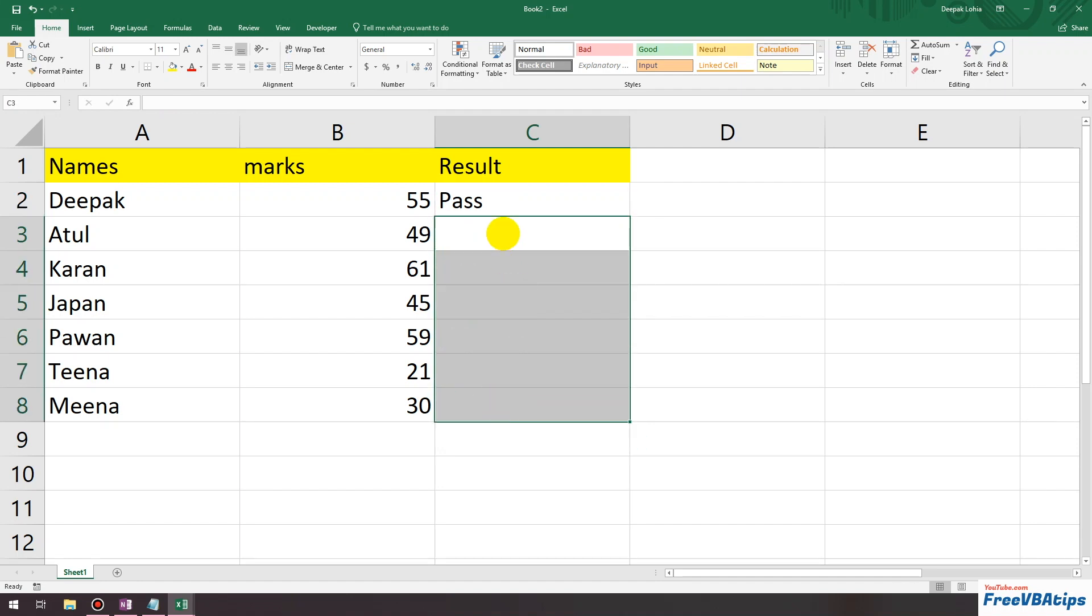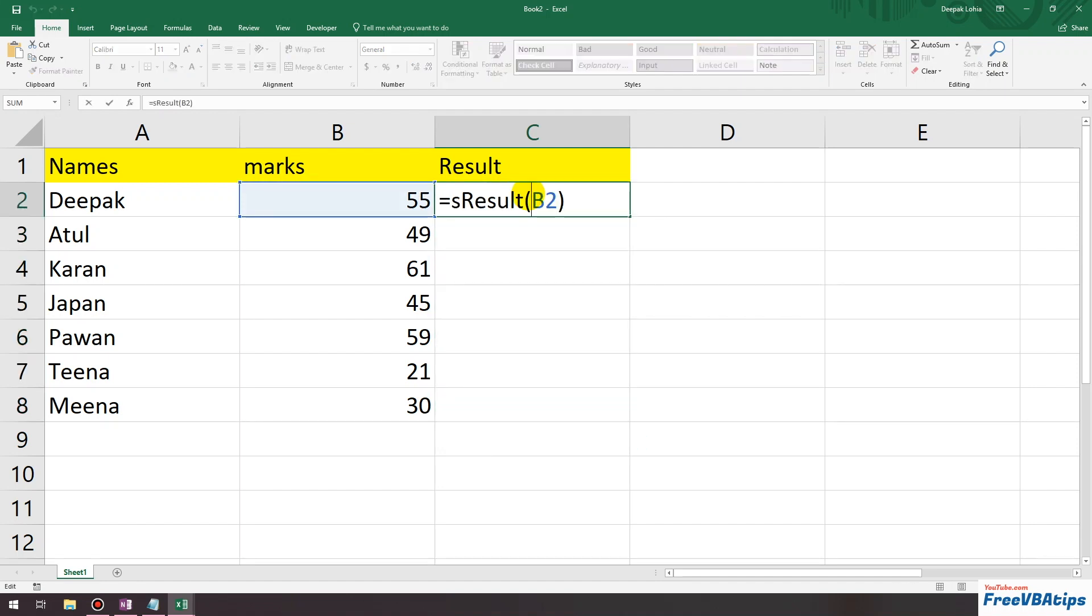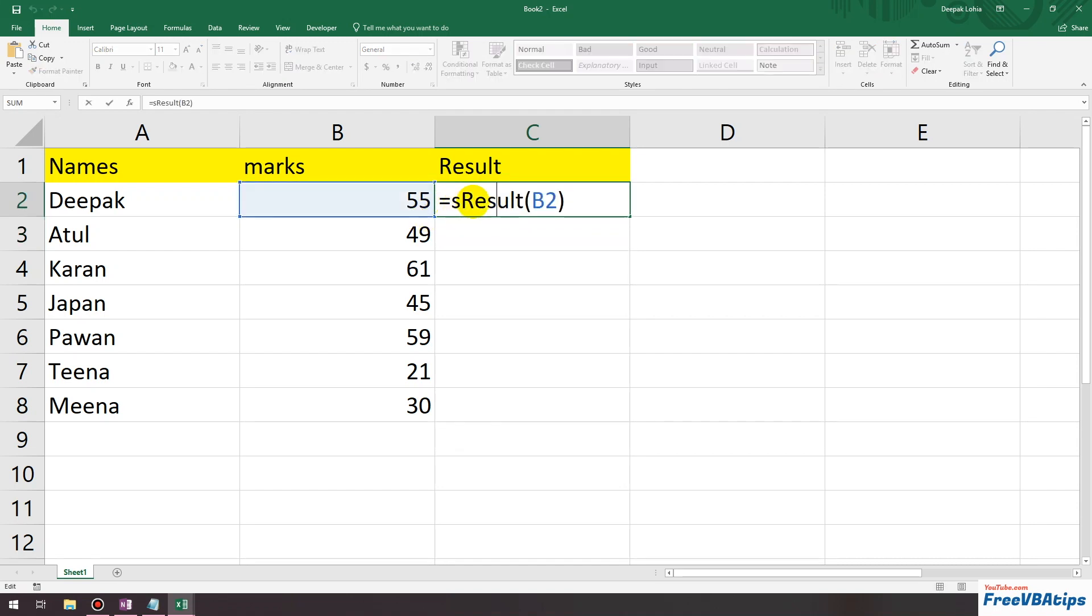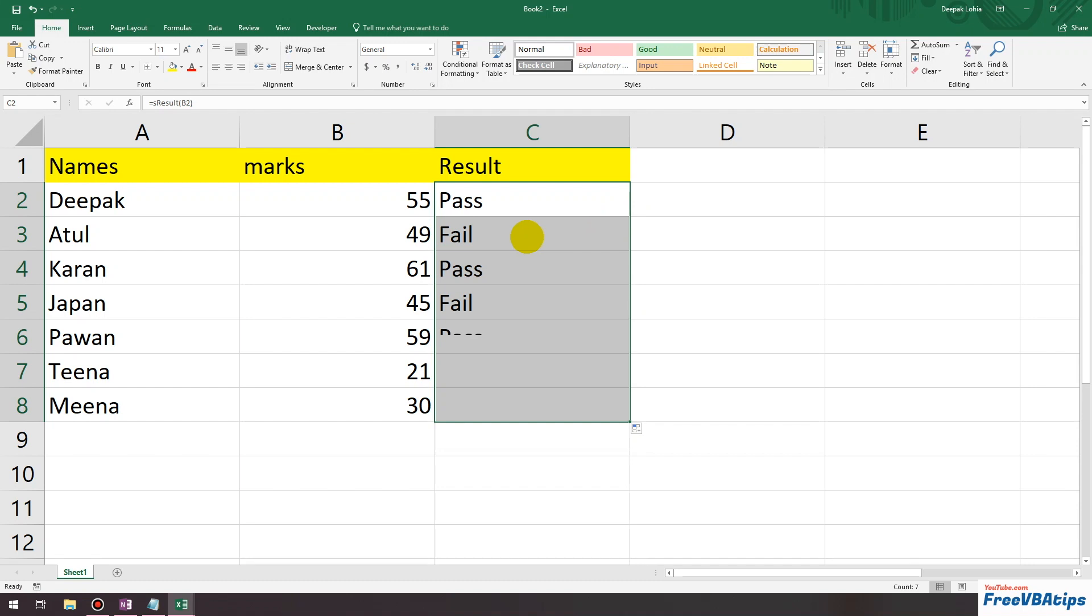Today I'll teach you how to create a customized formula, also called a custom formula in Excel. You'll write the formula and it will give you the value. So if I write equals sResult over here and just drag it down, it will give results based on a condition.